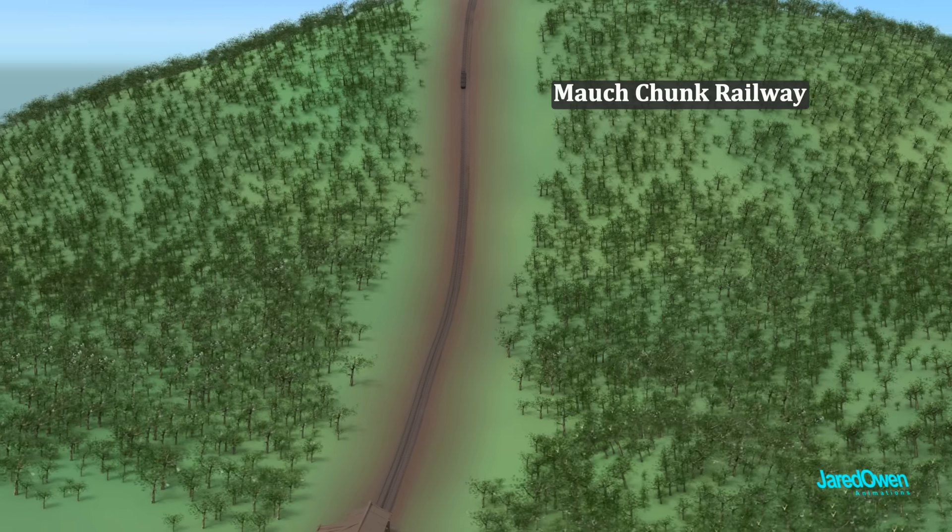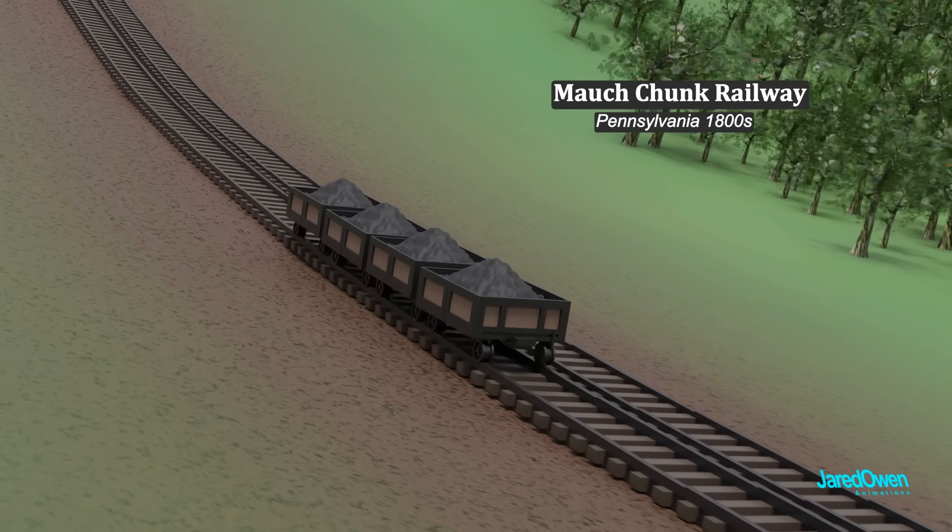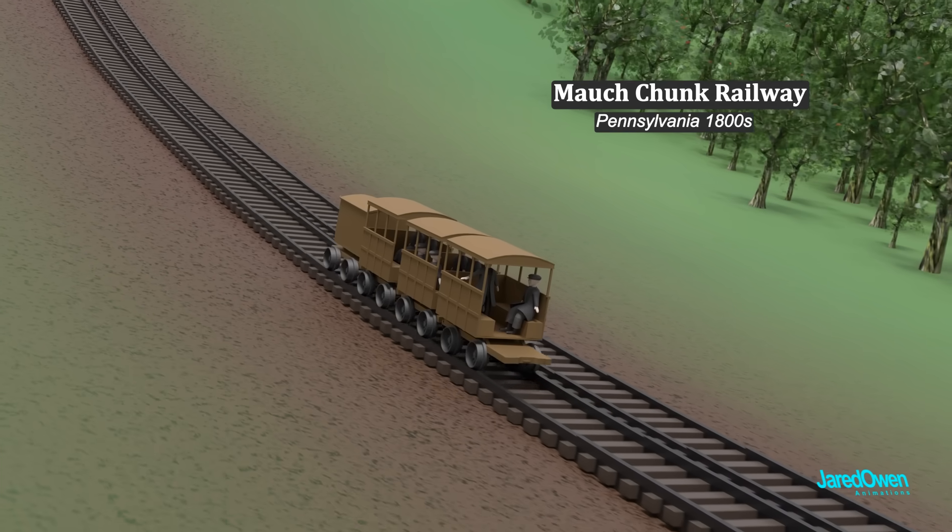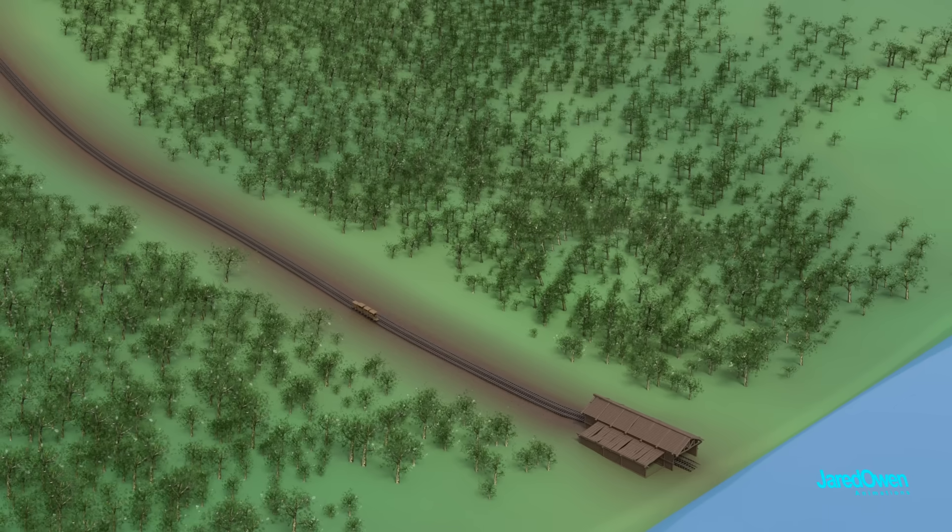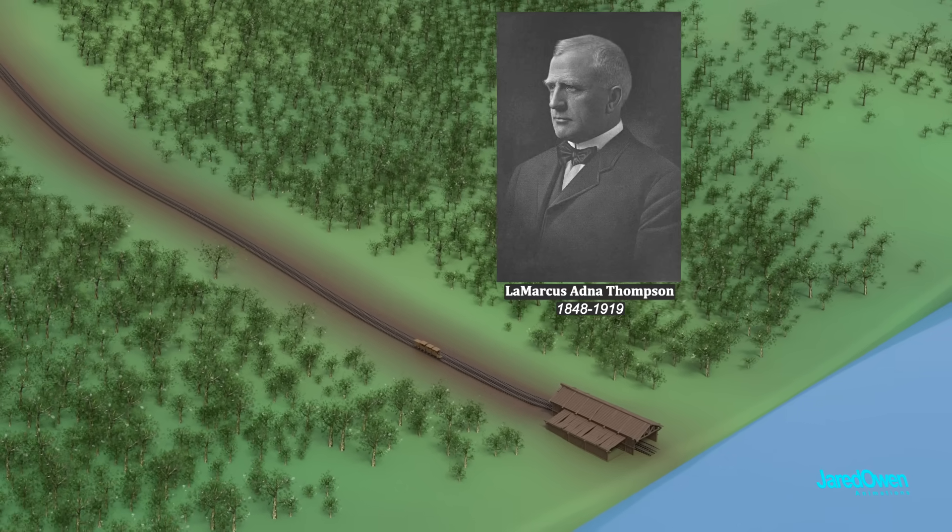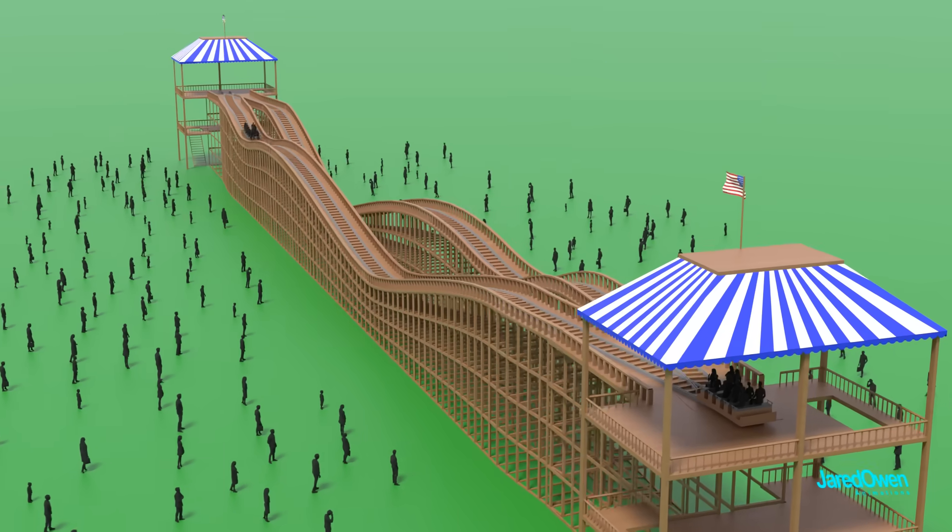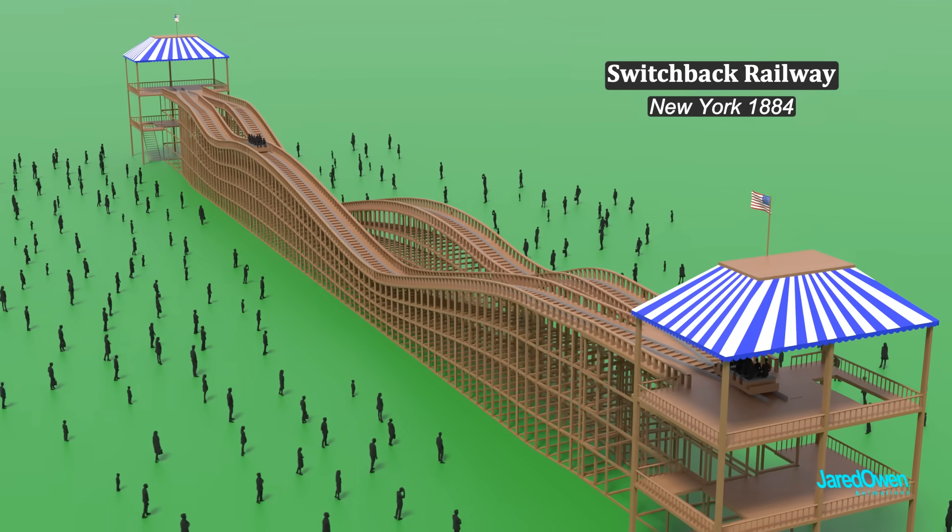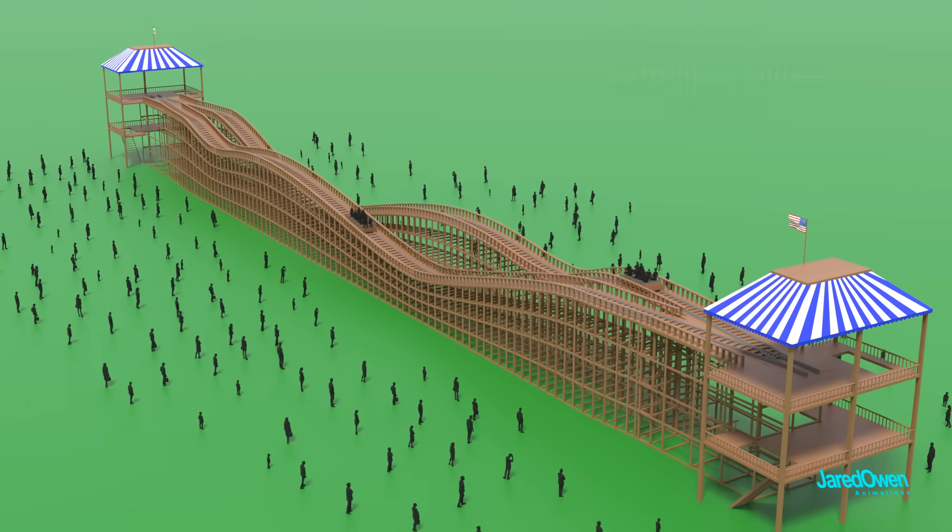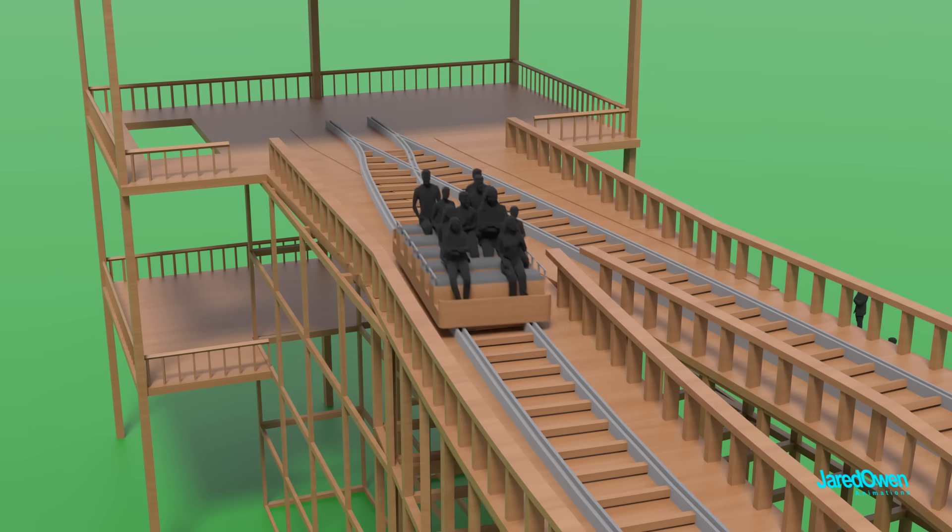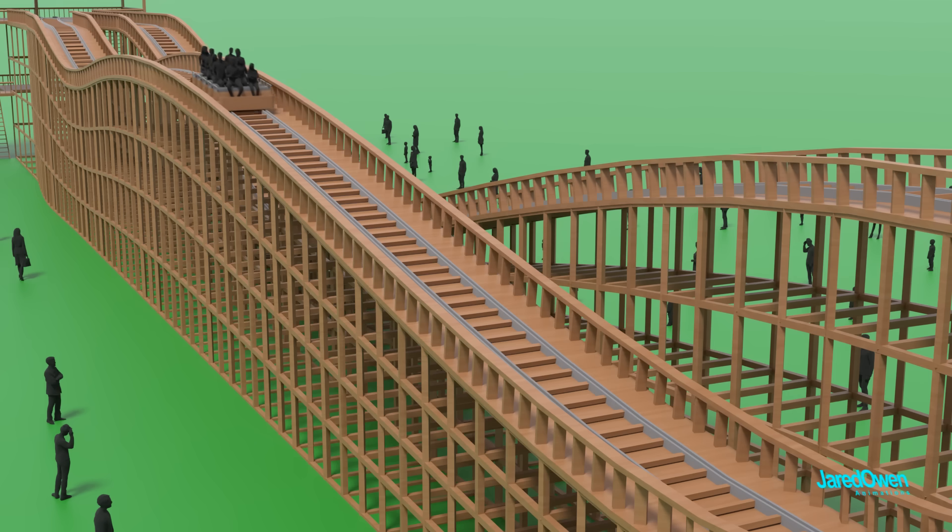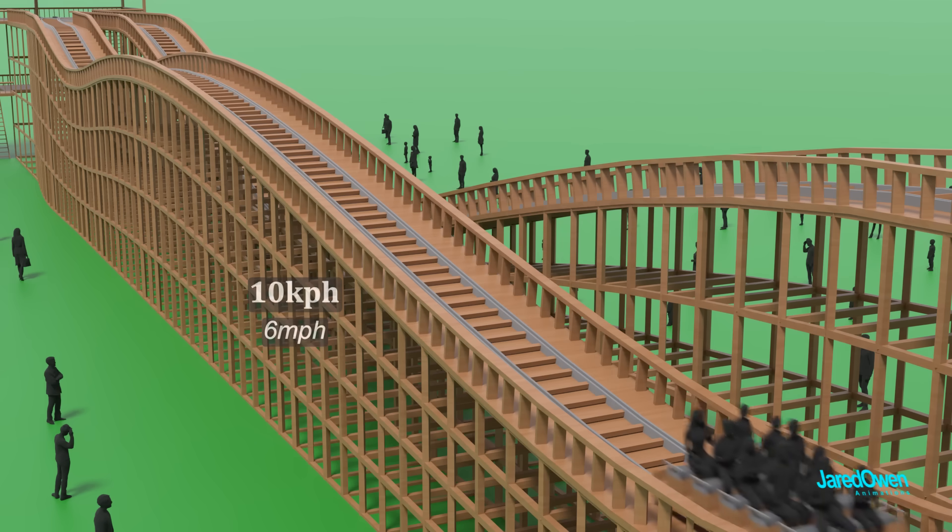Meanwhile in the United States, a coal-hauling railroad discovered that they could send people down the side of the mountain. Passengers really enjoyed this. A businessman named Lamarcus Adnan Thompson saw this and realized there was an opportunity. He built the Switchback Railway. It was the first purpose-built roller coaster in the United States. The passengers would ride on simple benches with wheels over several gentle hills. The top speed was about 10 kilometers per hour. A nice gentle ride in the park.